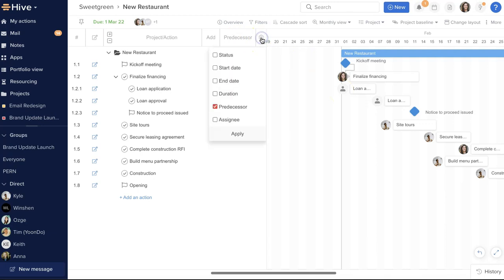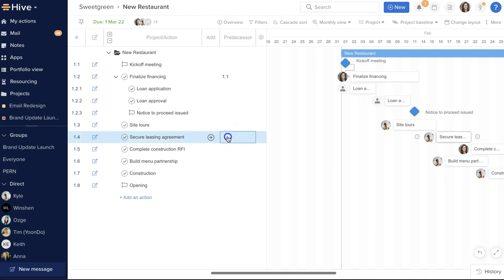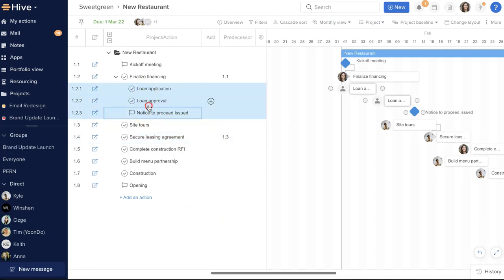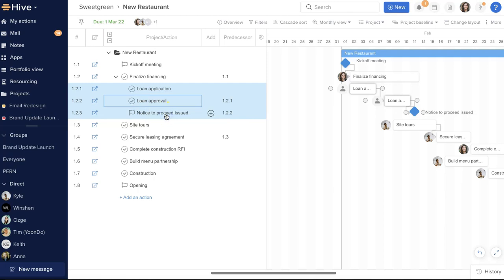This indicates that one action can't be started until the previous one is marked complete. For option two, I'm going to show the predecessor column and type the number of the dependent action to create the link. Finally, option three: I'm going to highlight multiple rows, right-click, and then link the actions together.